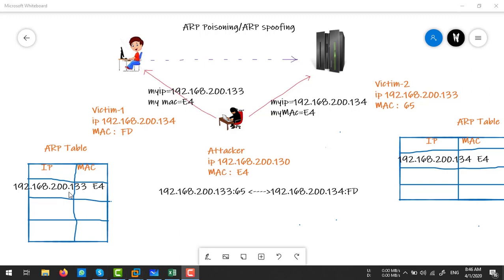For example, the ARP table entry says IP .133 maps to MAC E4, but actually E4 is the attacker's MAC address. Similarly, the attacker tells the secondary victim that IP .134 — which is victim 1's IP — belongs to the attacker's MAC. So this machine also makes a poisoned entry in its ARP table. Now, when victim 1 wants to communicate with victim 2, it starts to send a request.